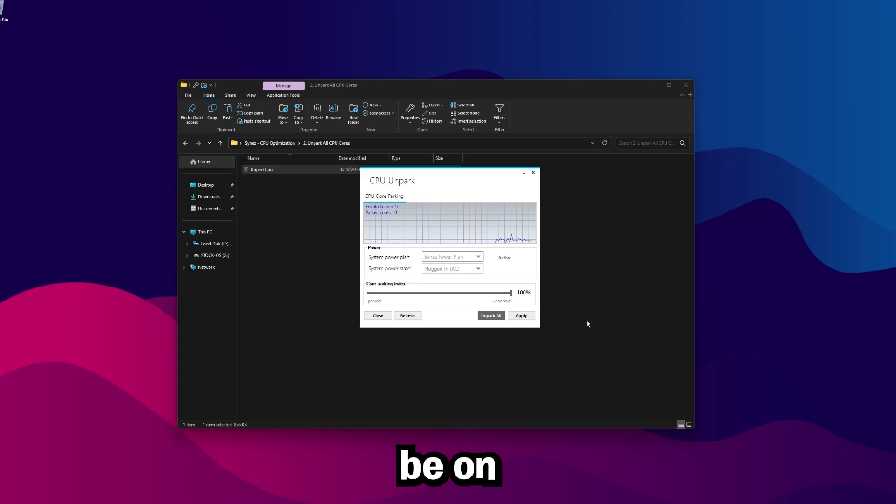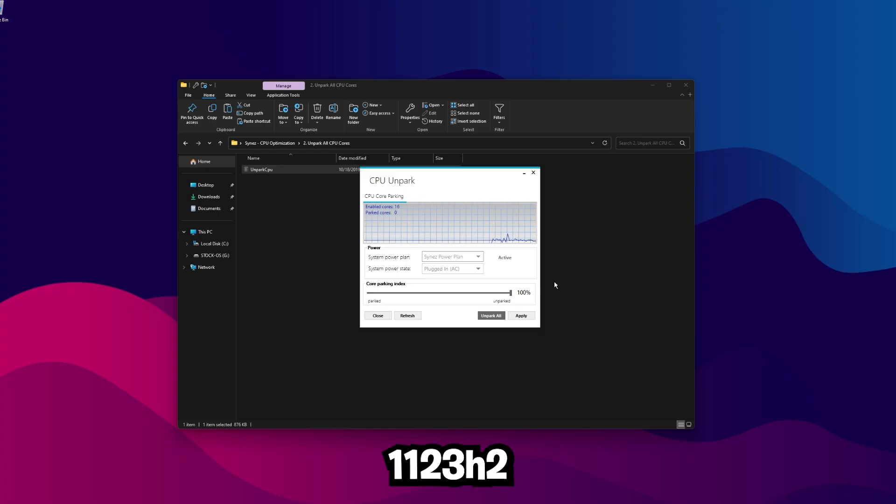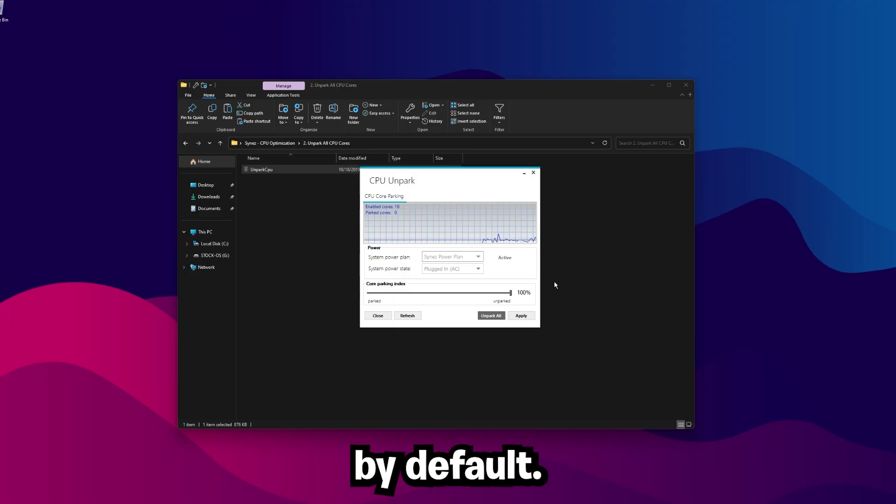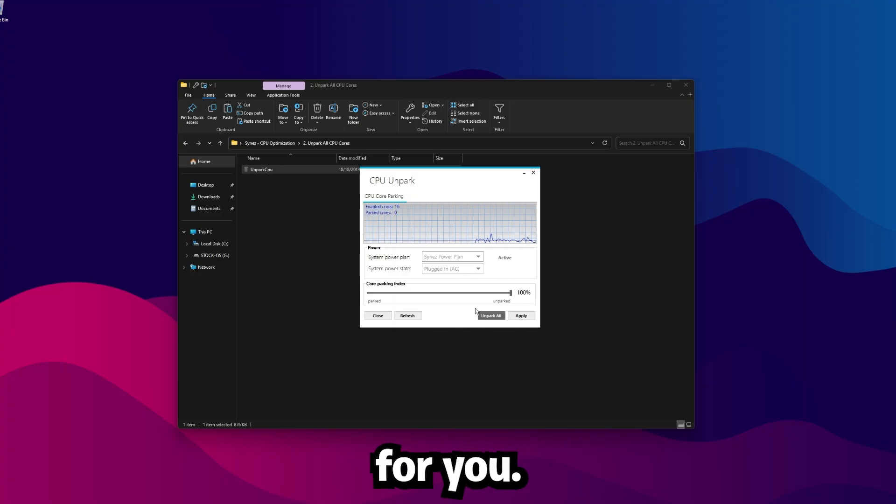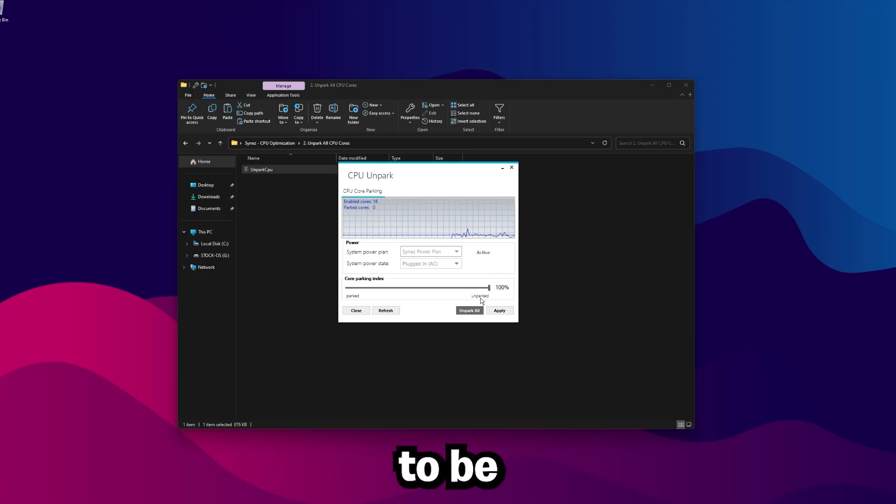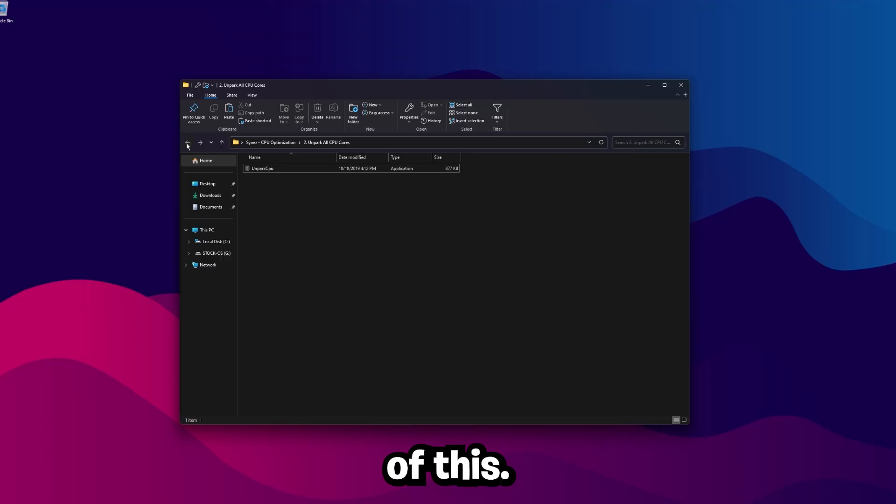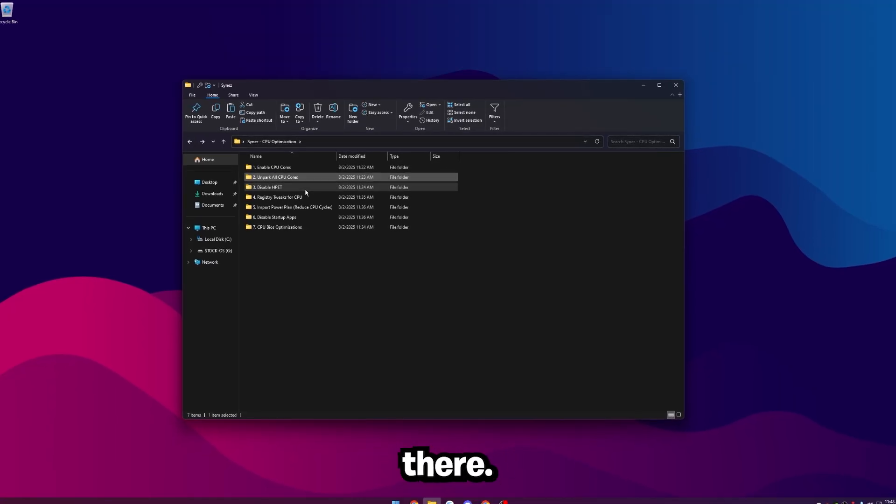For some of you, it may already be unparked, and that's fine. On Windows 11, 23H2 and higher, Windows is now unparking cores by default. So if this is already done for you, that's fine. But just to be safe, go ahead and click Unpark All, and then Apply. Then we can exit out of this, go back, and then we're going to disable HPET.